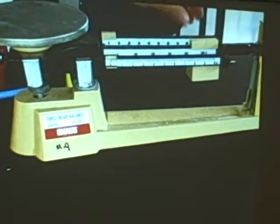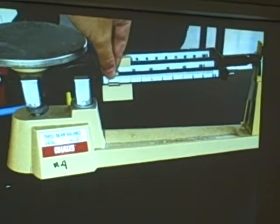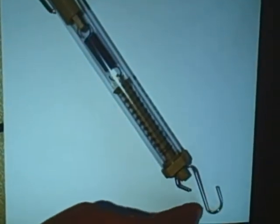This is a tabletop triple beam balance. You move the riders to find out the mass. This is a spring scale. Usually the object is hung from the bottom hook. This type of device you've probably seen in the produce department at the grocery store.